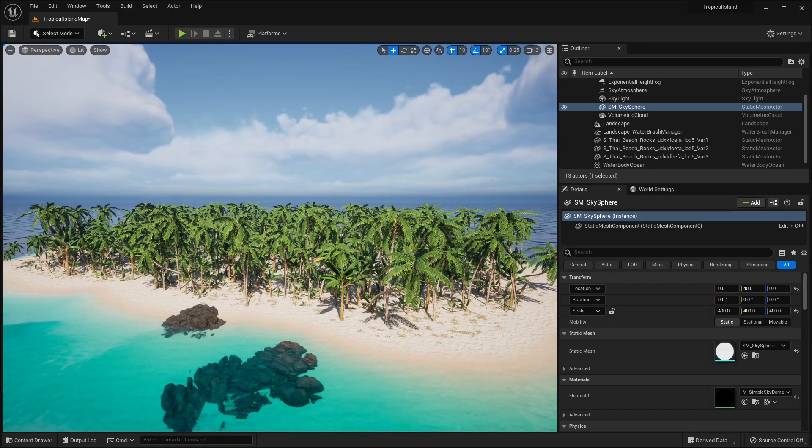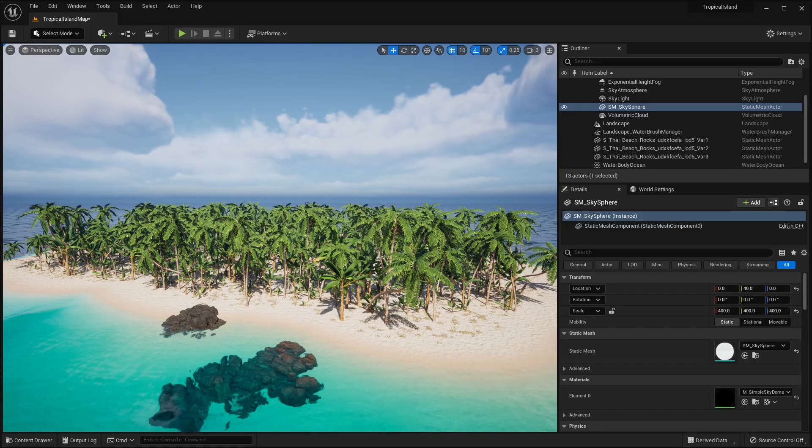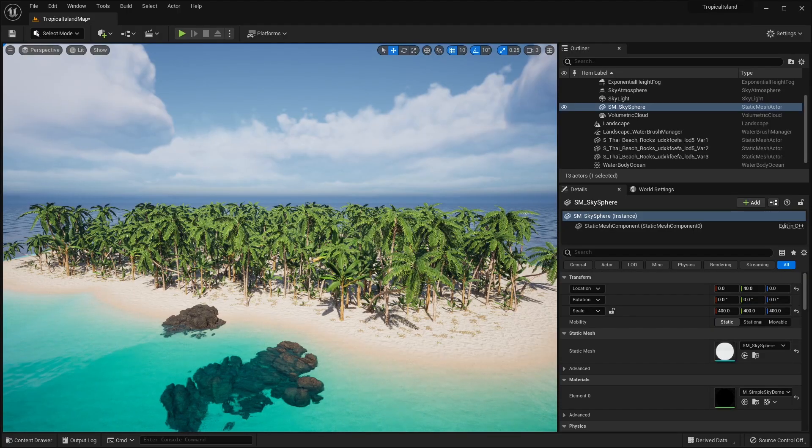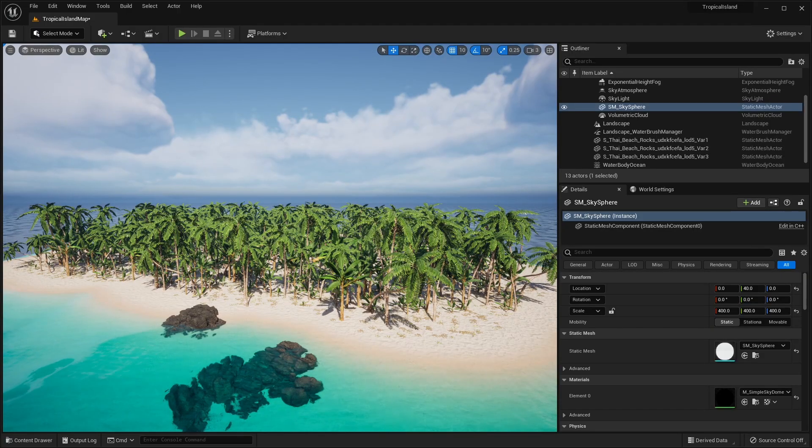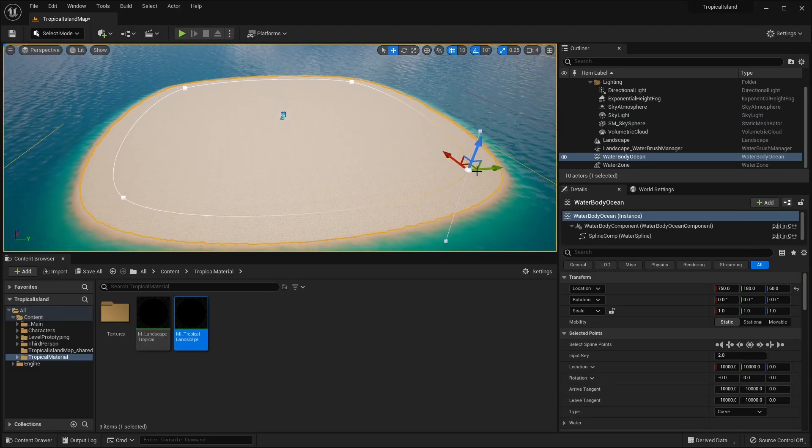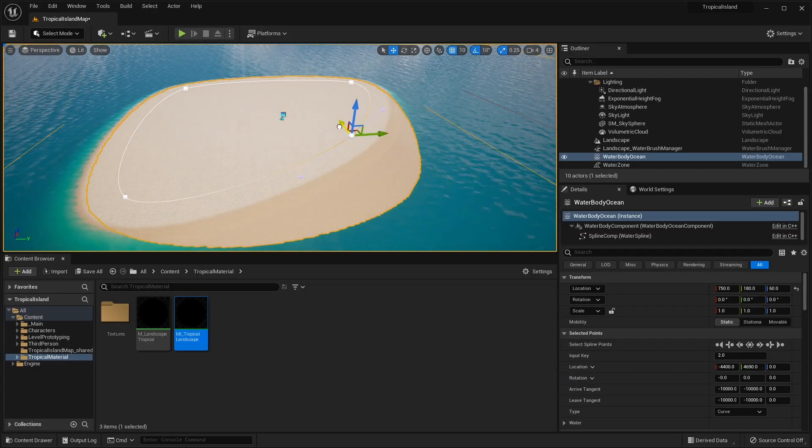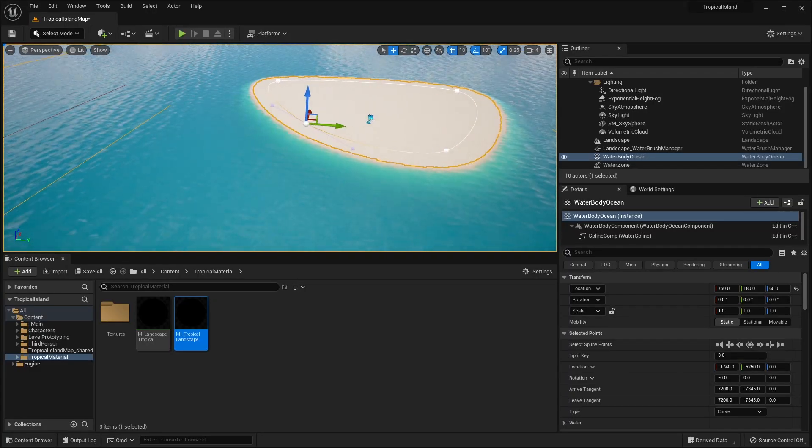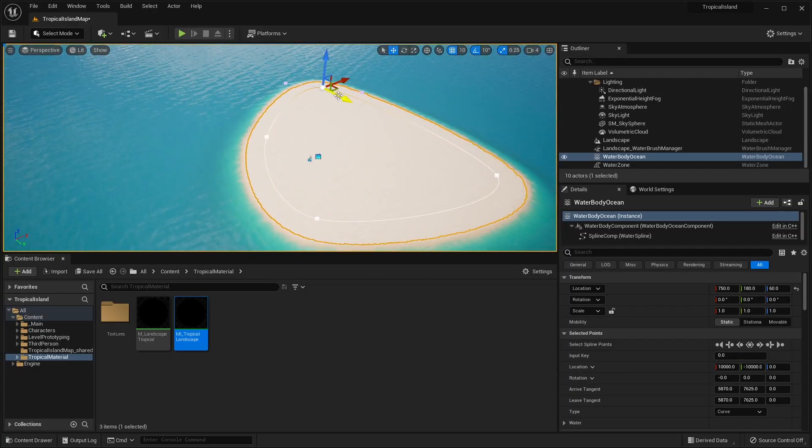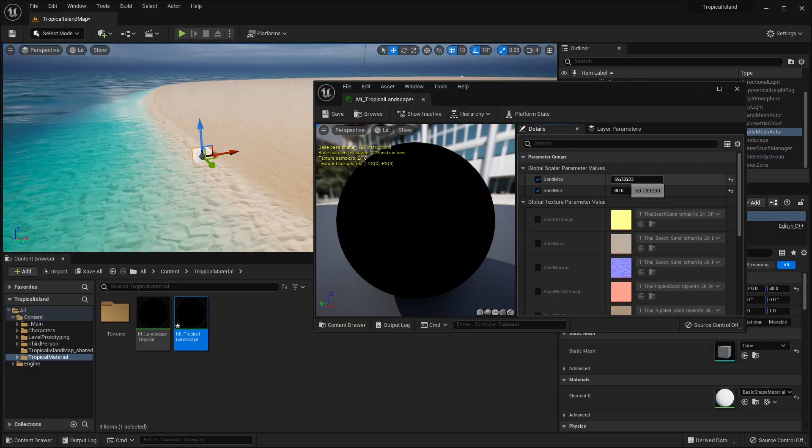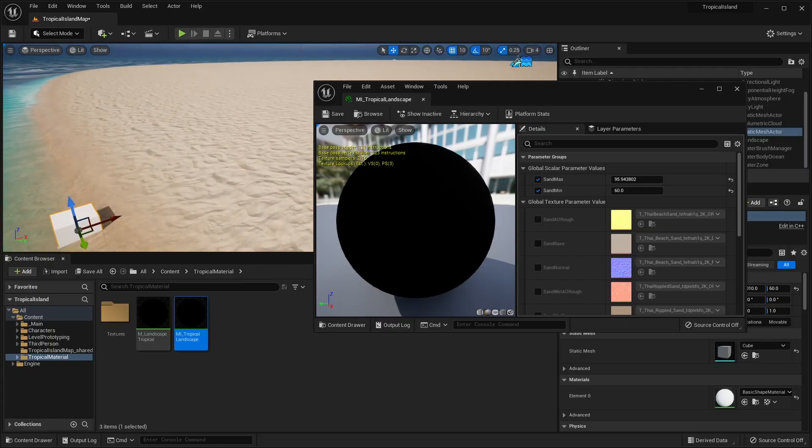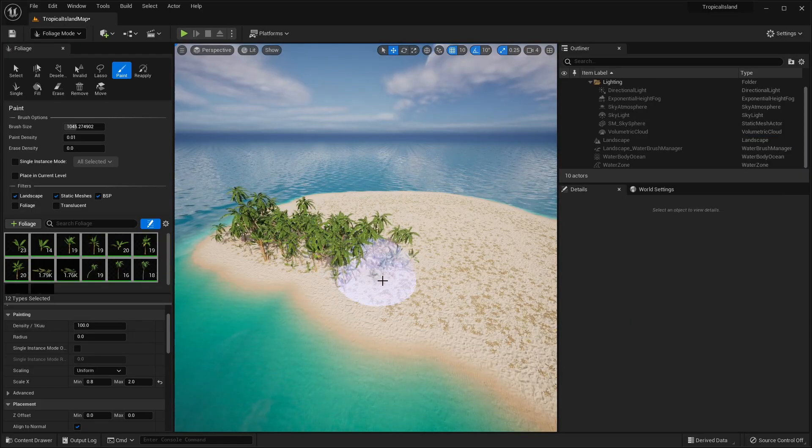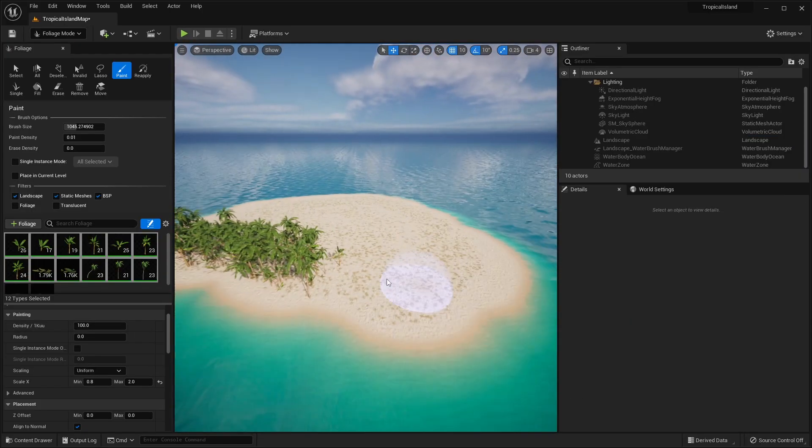In this video, I will show you guys how to create this tropical island environment inside of Unreal Engine 5. I will show you how to create the basic island shape using the built-in ocean plugin inside of Unreal Engine 5. We will then apply a custom material that has a wet sand and dry sand variation.